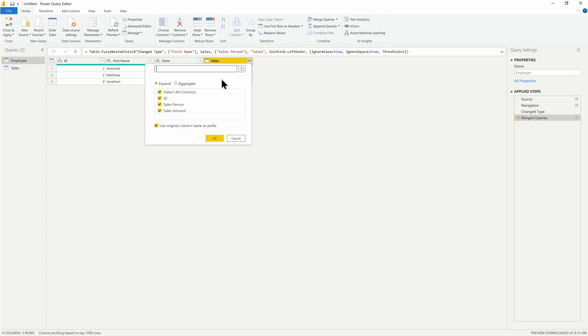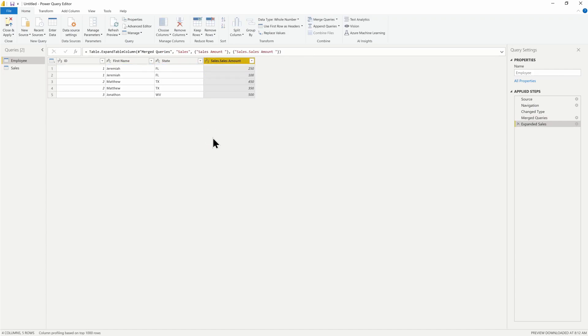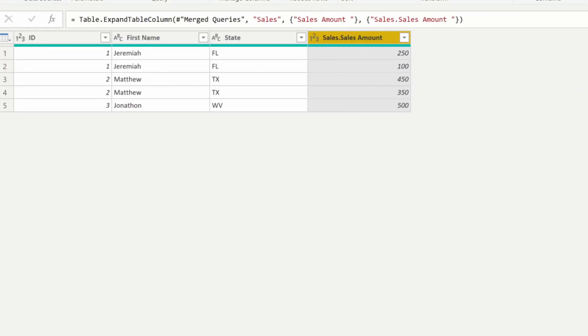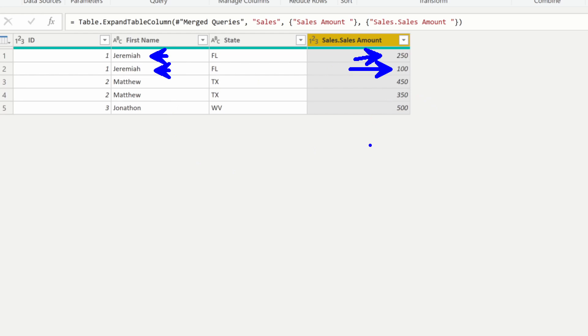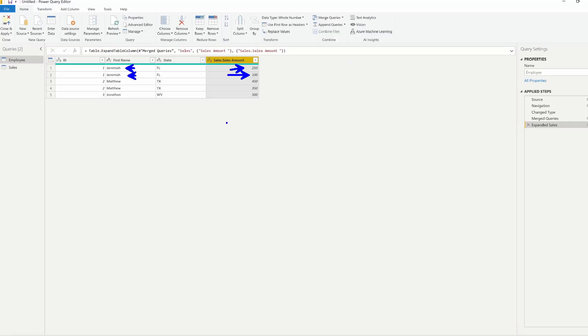Using the fuzzy merge option inside the UI is going to allow you to match similar information. I'm going to bring back that sales amount, and notice that now my name is spelled correctly with the correct amount, so is Matthew, so is Jonathan. Pretty cool, right?